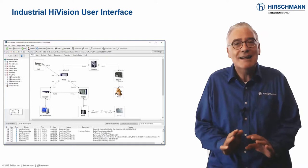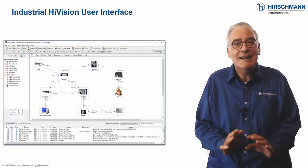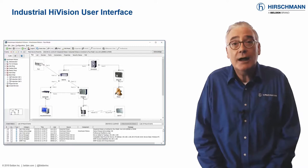But don't be fooled by this simplicity. As you'll see, Industrial HiVision offers comprehensive functionality, which allows you to meet your network management objectives.